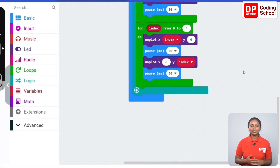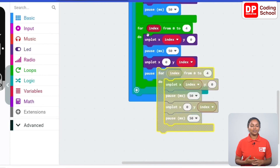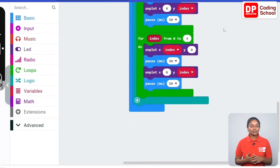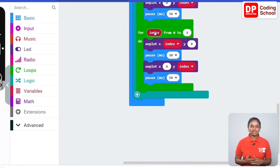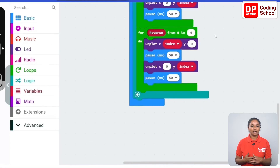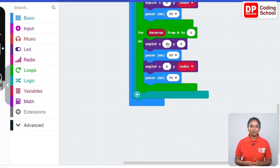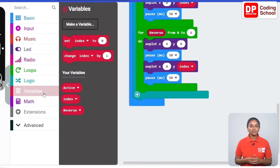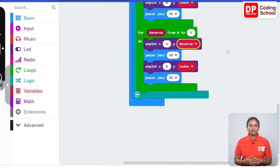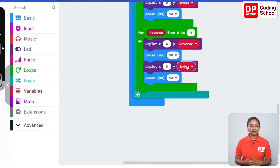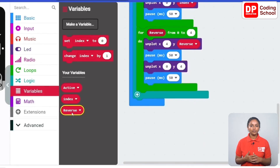Now let's turn off the vertical LED row from 4,0 to 4,4 and the horizontal row from 4,4 to 0,4. Right-click on the for-do code block and duplicate it. In the duplicated block, remove the index code block and connect the reverse code block under variables. In the unplot x:y block, connect the reverse code block for y and give x as 4. In the next unplot x:y block, remove the index code block, connect 4 for y and the reverse code block for x.